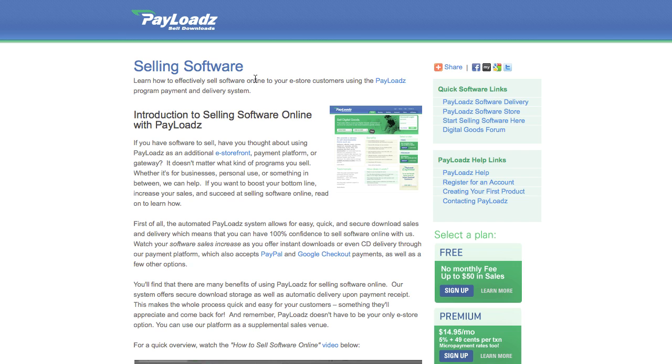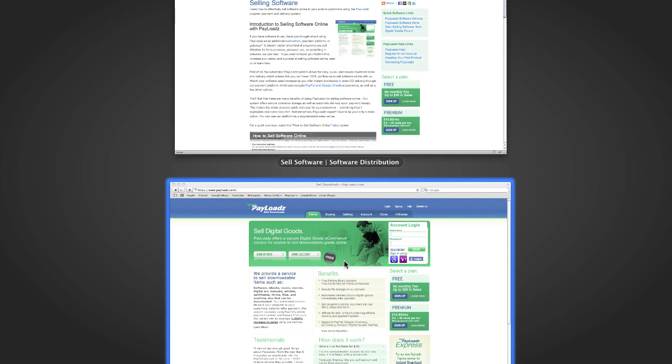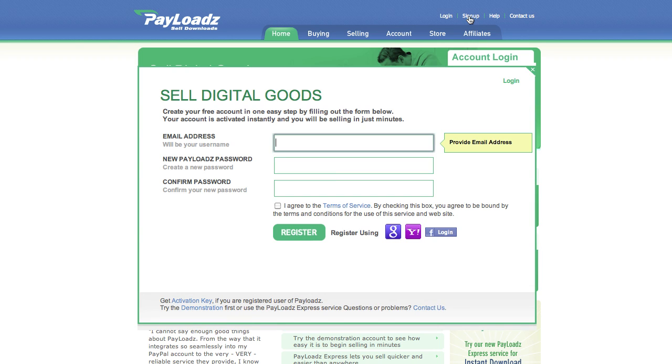To get started go to Payloads.com in a web browser. Next click the sign up link in the upper right hand corner of our website.